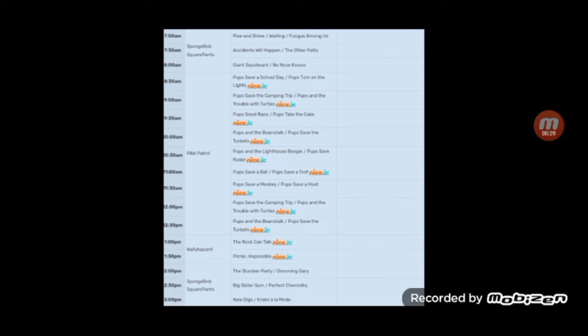It has been a decade. And as you can see, there is a lot of Paw Patrol from 8:30am all the way to 1pm. This is the start of a new dark age,